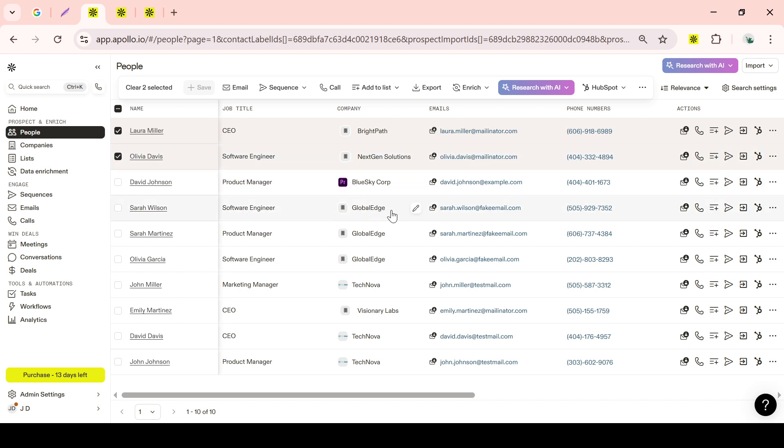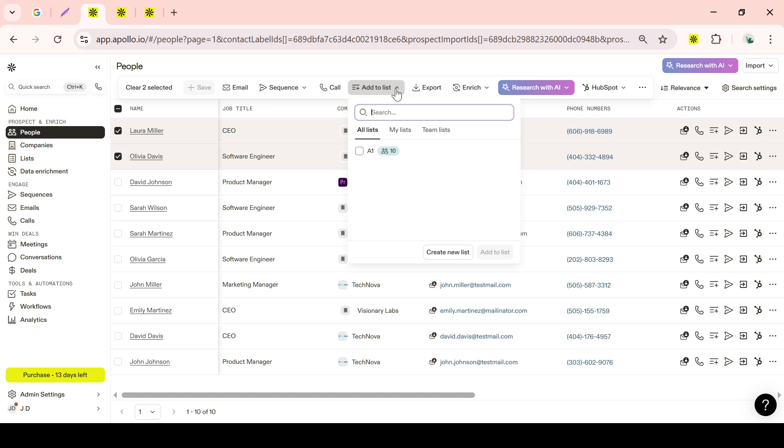After organizing your leads into the appropriate lists, the next step is to select the leads that match your criteria and add them to these lists. This ensures that you have a structured way to manage and contact your potential clients, making follow-ups and tracking much more straightforward.